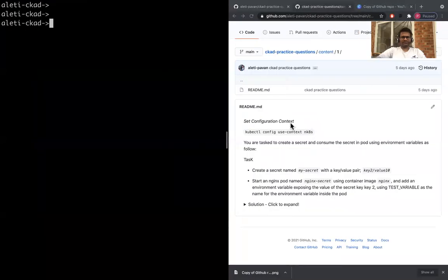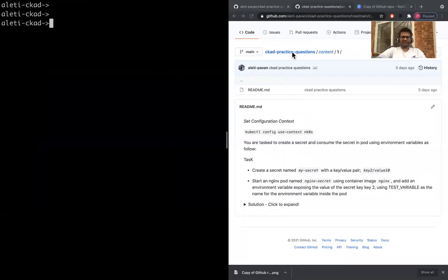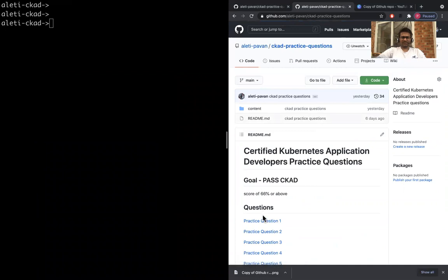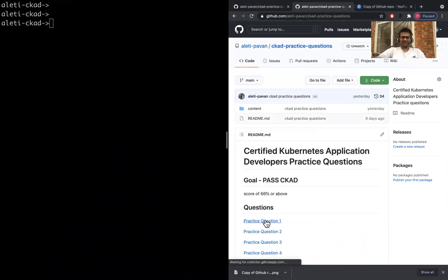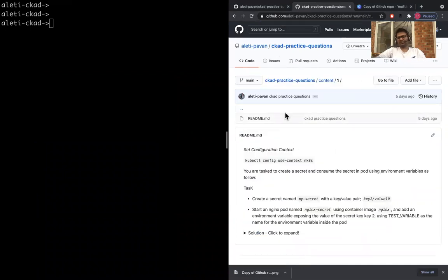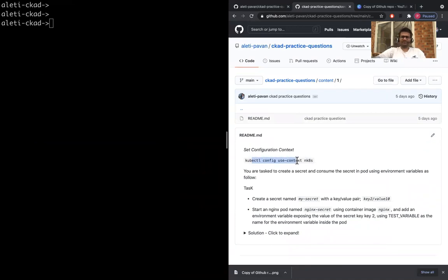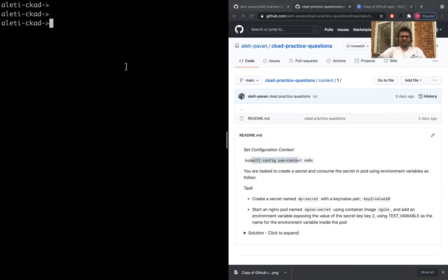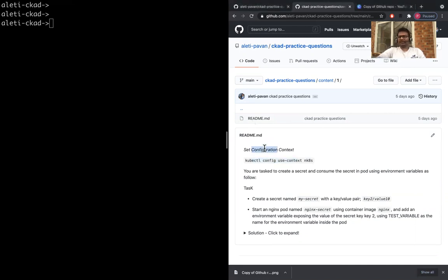This is the first question. If you just click on the first practice question in the repository, it'll take you through the first question. Remember these context you need to sit in your exam, but in here you don't really need to because I'm just working on minikube.